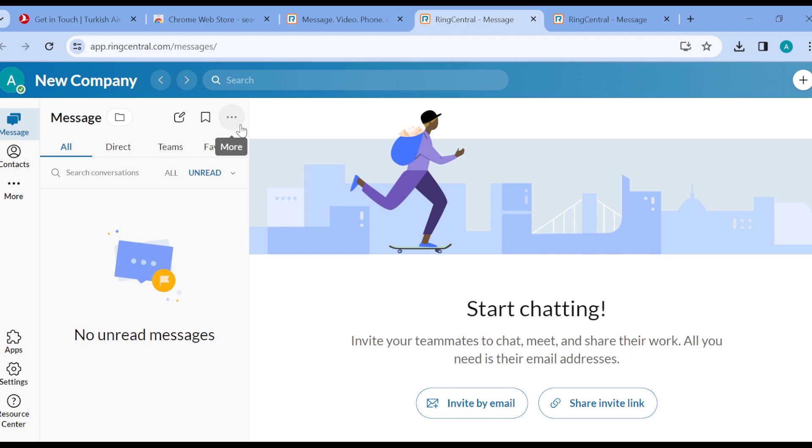The first thing to do is to log into your RingCentral account like I have done here. Once you're logged in, go to your web browser.